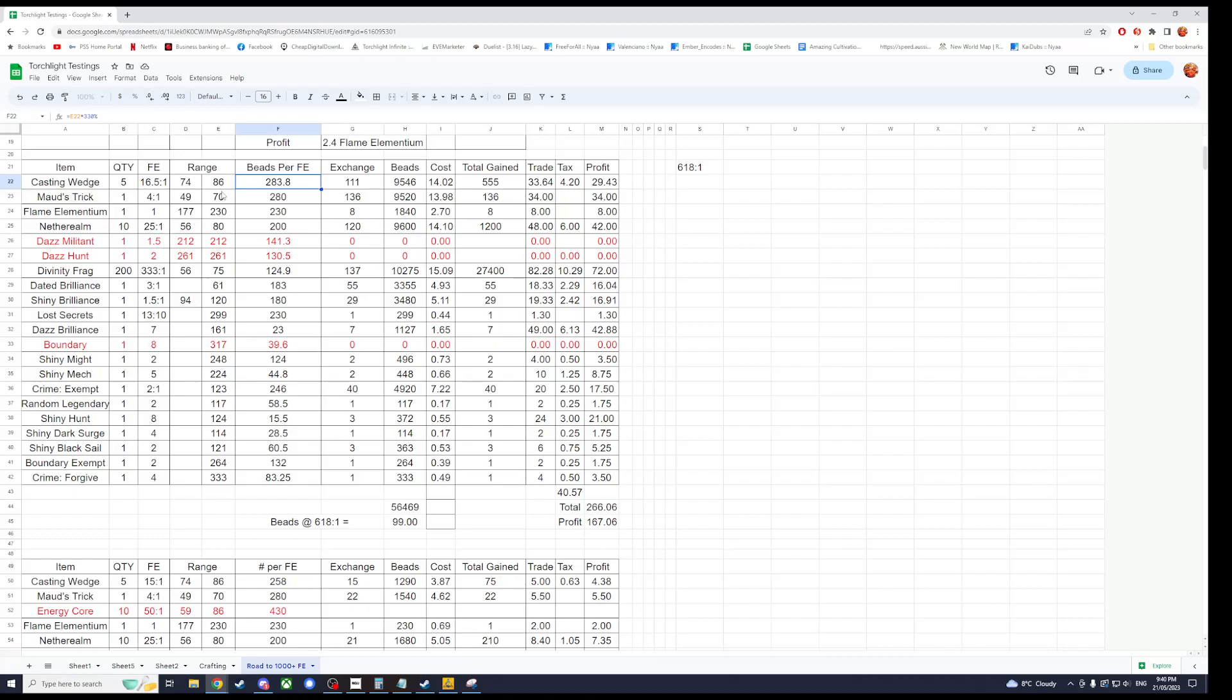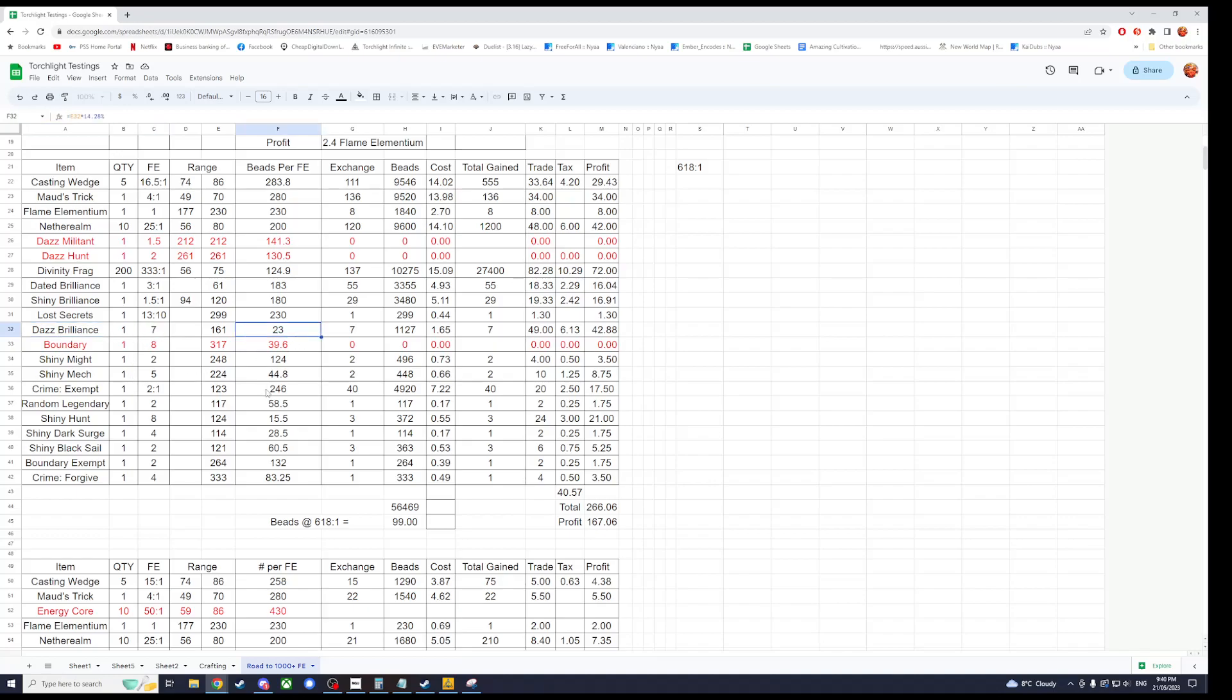You can just do that in a percentage calculator dot net. And then you just go down and you keep multiplying. So four to one is 400 percent. So we need to get this four times to make one Flame Elementium, and all the way through.